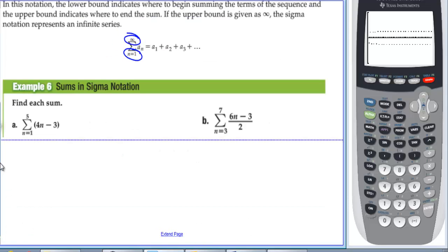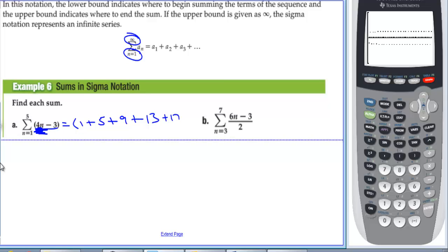Example 6, sums in sigma notation. We plug in n = 1: 4(1) − 3 = 1. n = 2: 8 − 3 = 5. n = 3: 12 − 3 = 9. n = 4: 16 − 3 = 13. n = 5: 20 − 3 = 17. The sum is 1 + 5 + 9 + 13 + 17 = 45.